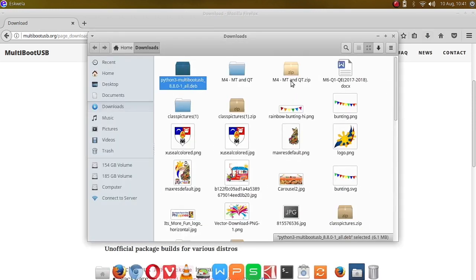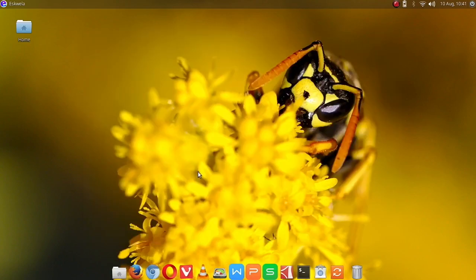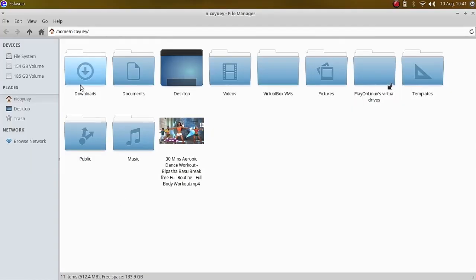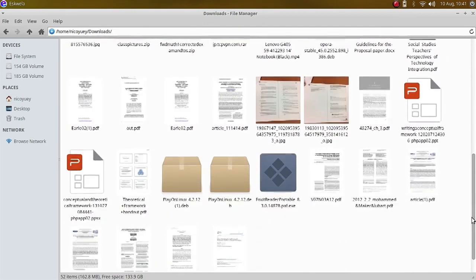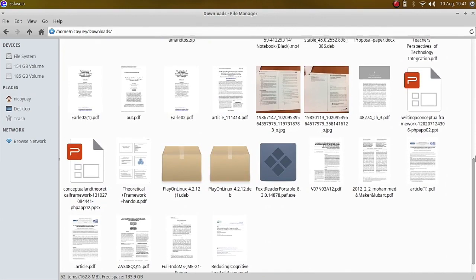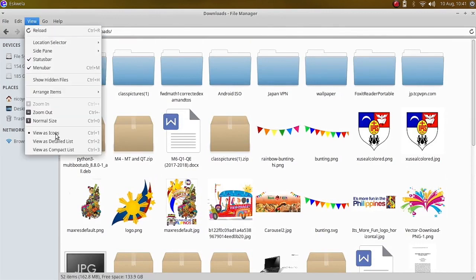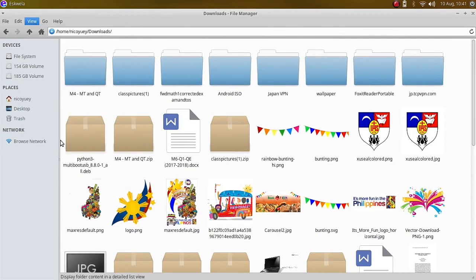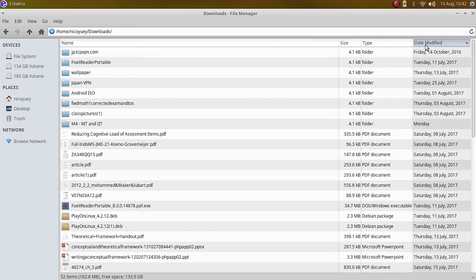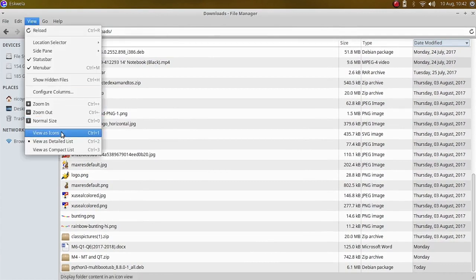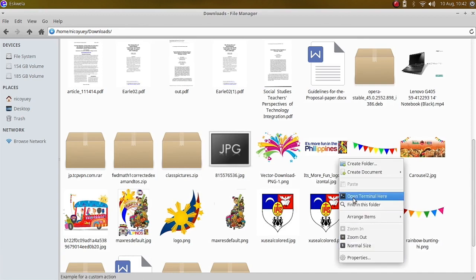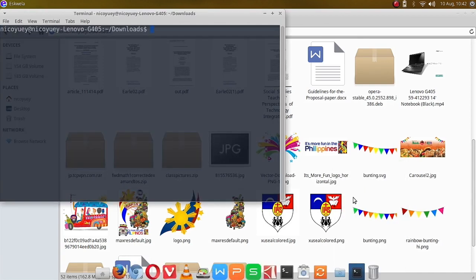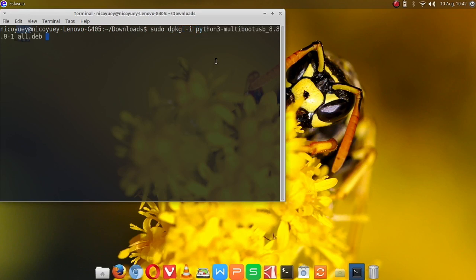Okay, we have here the Python file. To install the MultiBootUSB, I'll try to open a file manager, go to downloads. Let me just change this to another view. Okay, I'll just fire up a terminal here. We're going to type sudo dpkg -i python3 and so on, just press the tab, then put the password.